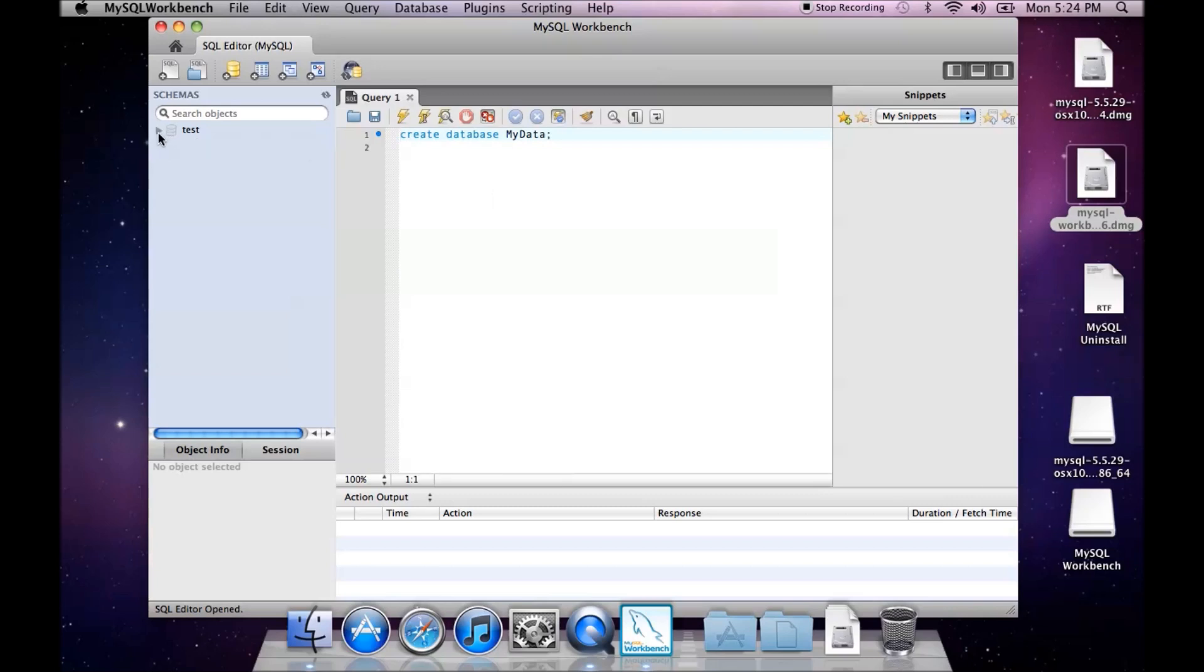And you see we now have access to writing queries and viewing schemas in MySQL. And that is all it takes to set up MySQL on a Mac.